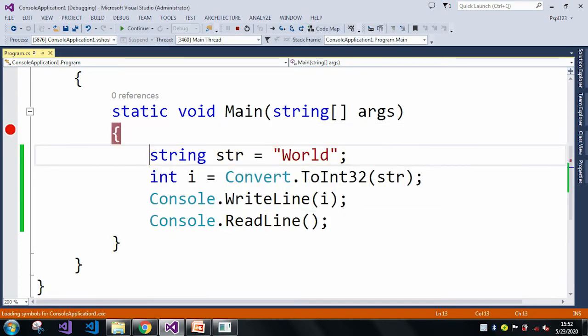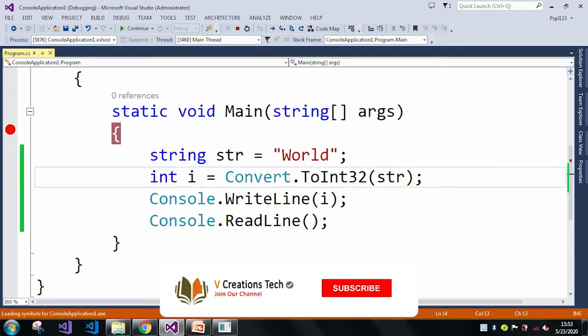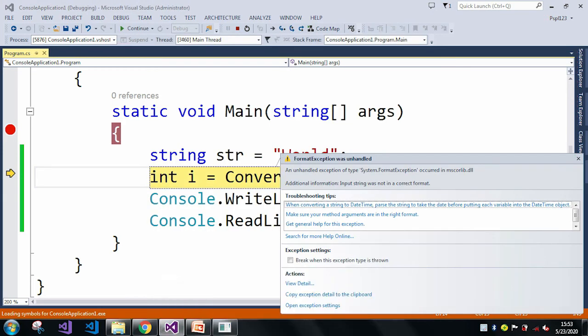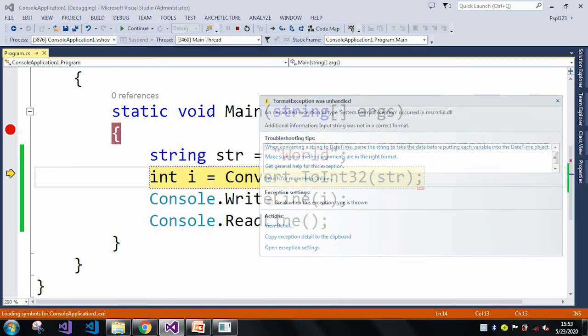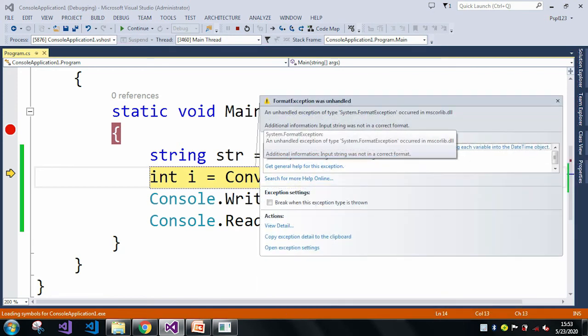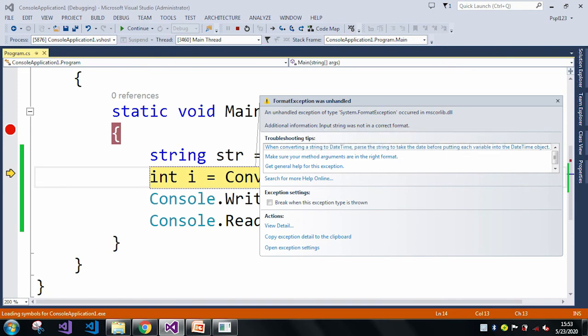In my string str it contains 'World', so here I am trying to convert my 'World' string to an integer i. Let me press F10. Here you can see we got the same error: FormatException was unhandled, or in the additional information it is saying input string was not in a correct format.